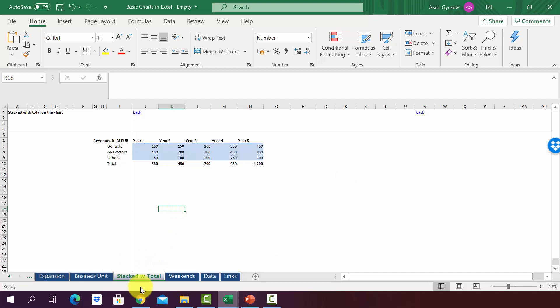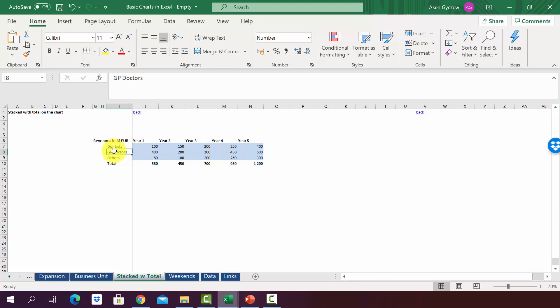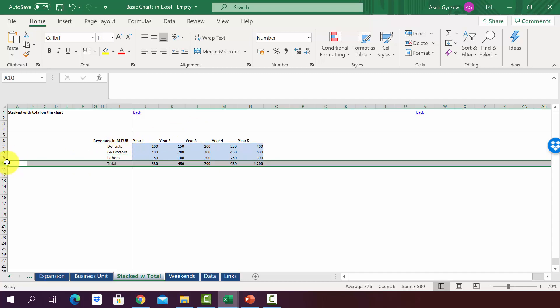Please go to the sheet 'stacked with total'. Here we already have the data that we will need for the chart. We've got the sales by years and by business units - dentists, GP doctors, others. And at the very bottom in row 10, we've got the total.